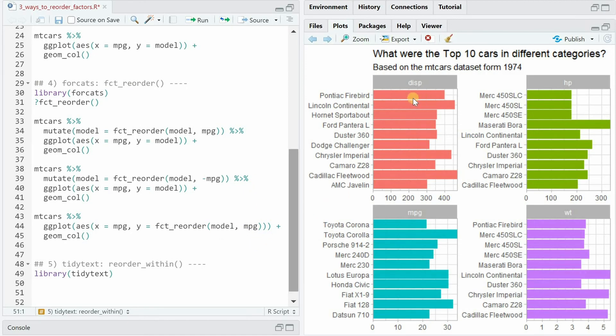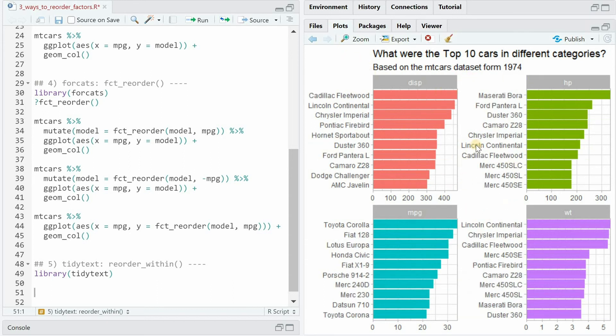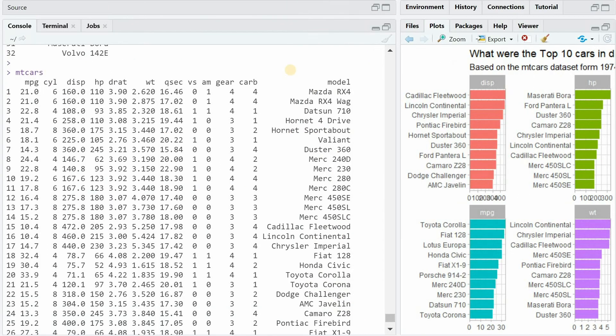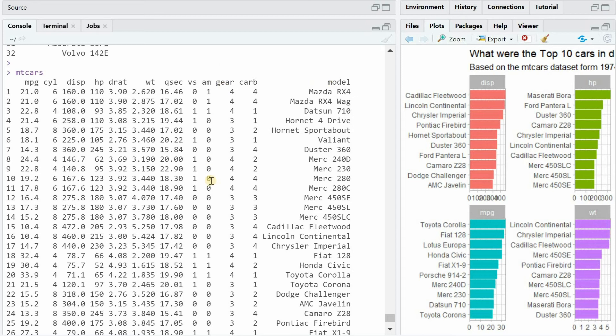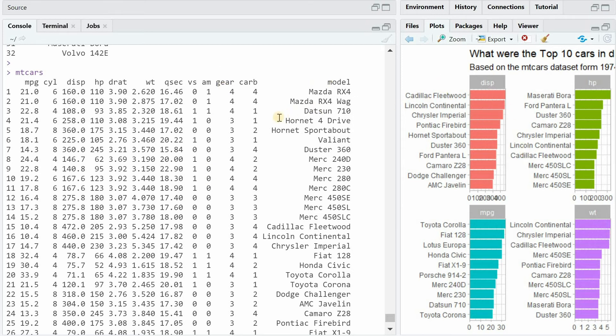Lastly I want to show you how to reorder the models for different categories all at once to have it look like this. However before we can do this we have to turn the mtcars data set from a wide format into a long format otherwise we cannot make use of the facet_wrap function.